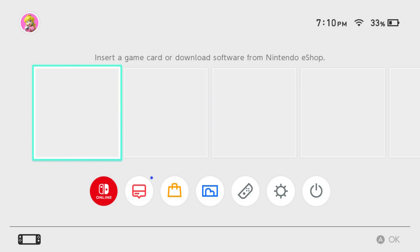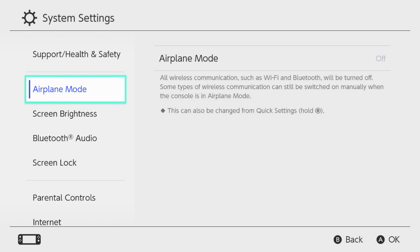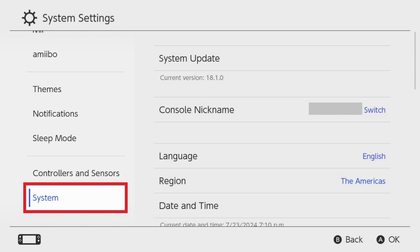Step 1. Navigate to your Nintendo Switch home screen and then click System Settings. The System Settings screen is shown. Step 2. Choose System in the menu on the left side of the screen. System options are shown on the right side of the screen.